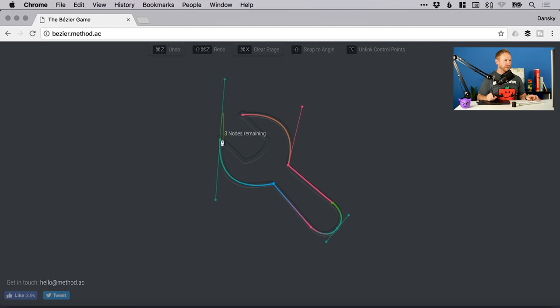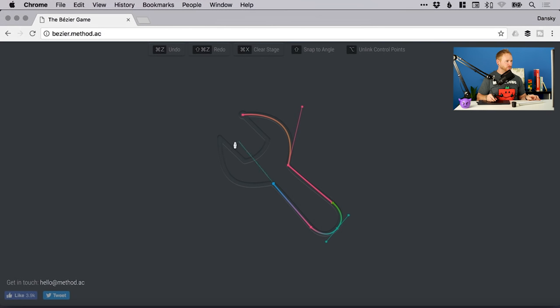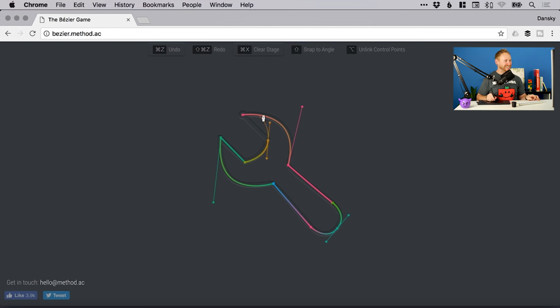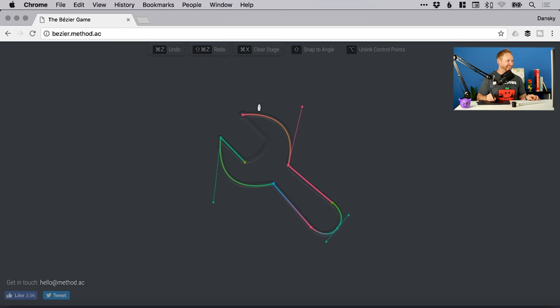Can I do this like this? I've messed that one up. Oh no, it's gone wrong again. Okay, so we'll drag that out, we'll hold alt, and then it will let us bring that back around. Two nodes remaining. I've done it again.